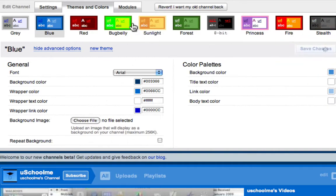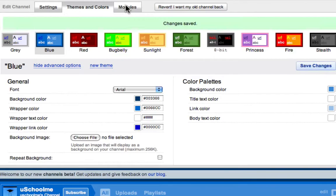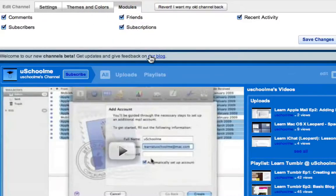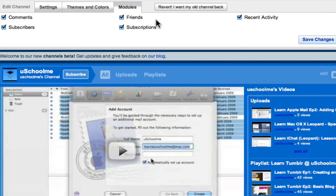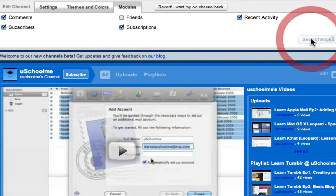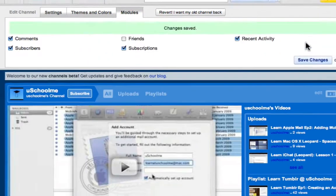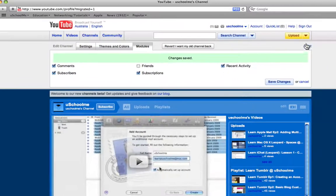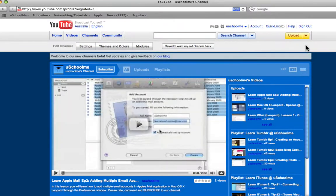And of course under modules, this is where you can display, you can choose what's displayed. So I might not want to show my friends so I'm going to deselect that and click save changes. Close.